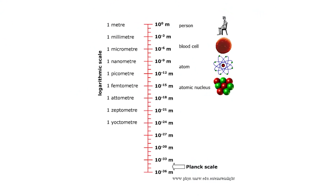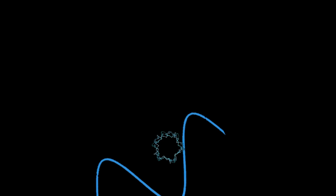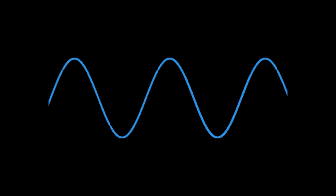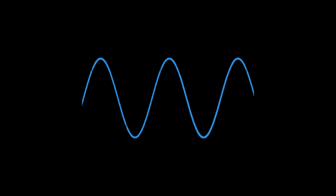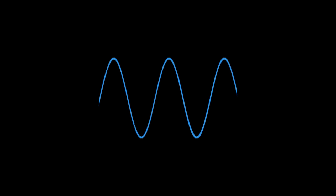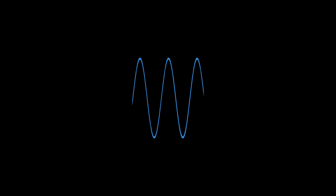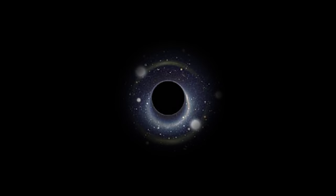But, why is the Planck length the smallest possible length in the universe? Why couldn't it be, say, bigger, or smaller? As I said earlier, to get to see the strings, we have to make the wavelength small enough so that it can bounce off the strings. To make the wavelength smaller, we have to focus more and more energy. To get to the Planck length, we would need to compress so much energy that it would create a microscopic black hole that would hide what lies behind.